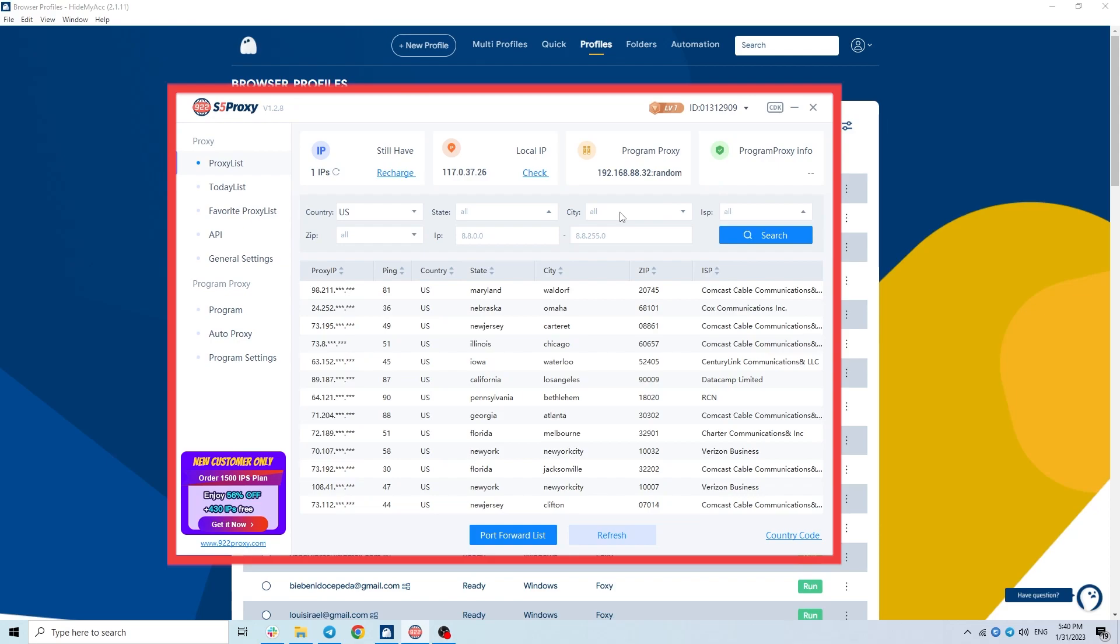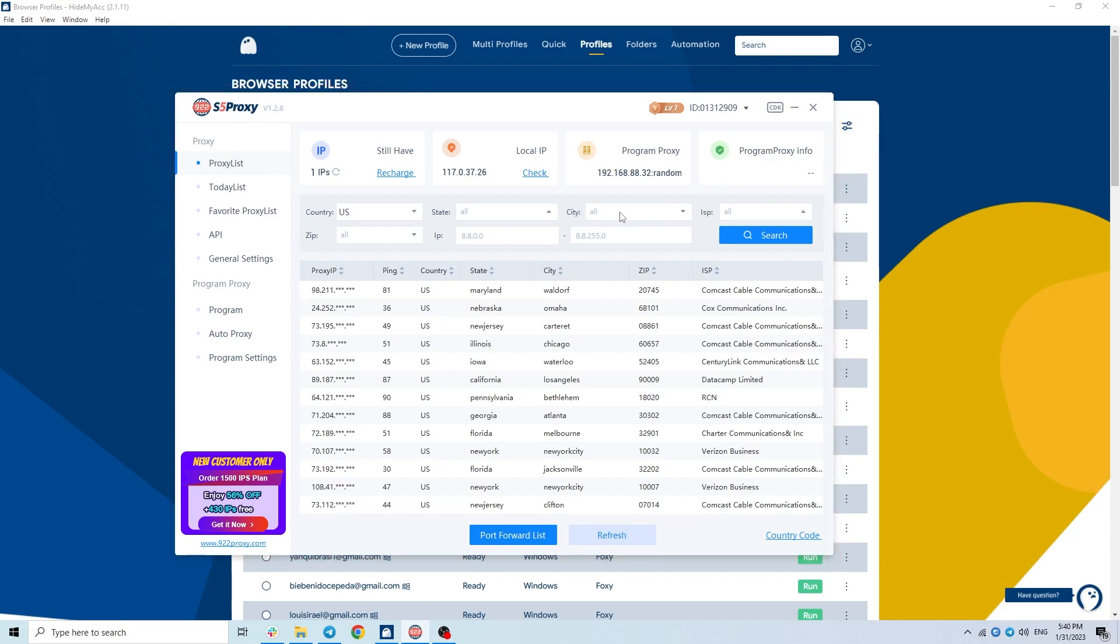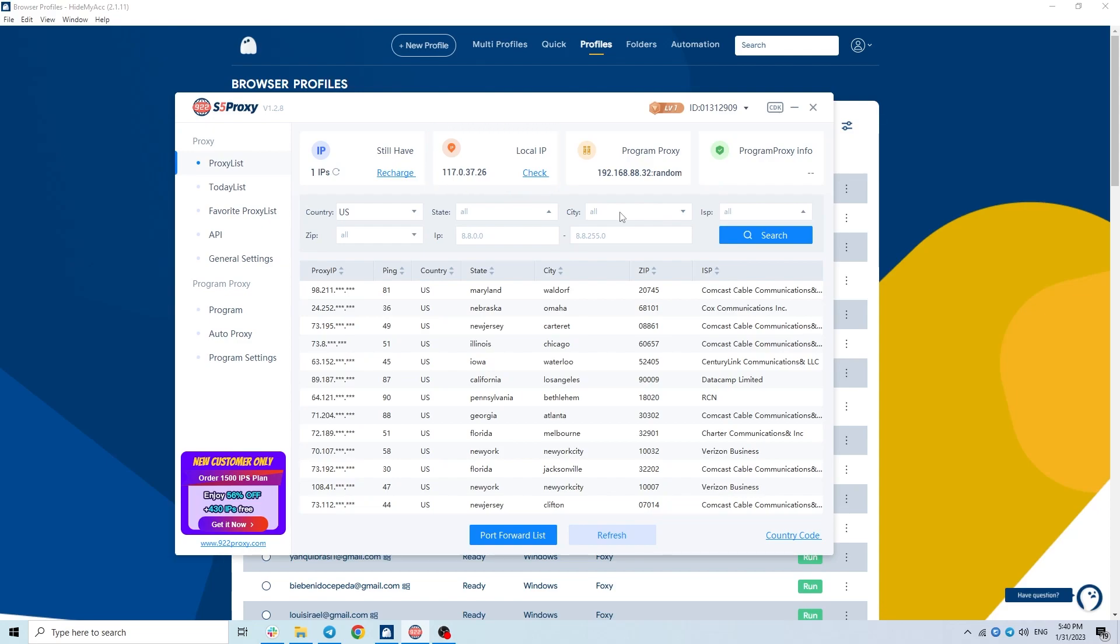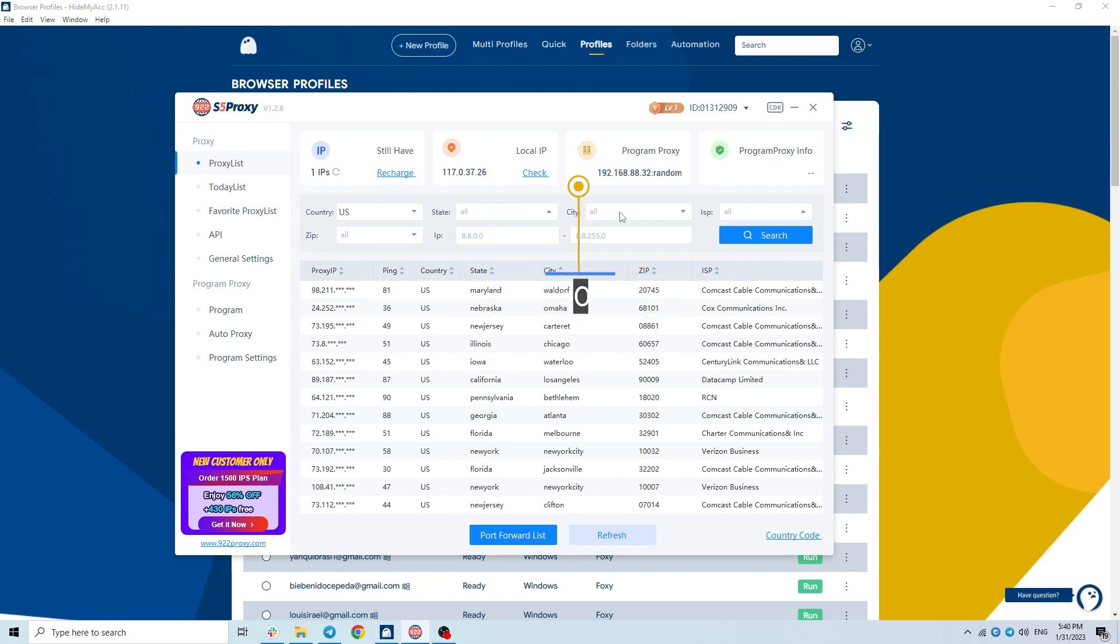Basically, there will be information such as the number of IPs remaining in the packet. Like I've used up almost all the packages I bought. Add information about your local IP address. You can also set the proxy program to 192.168.88.32 or 127.0.0.1.